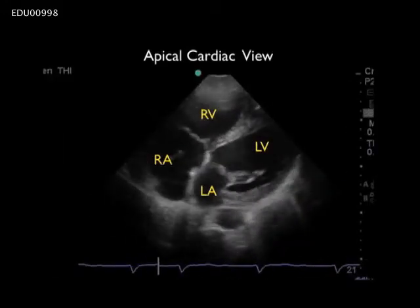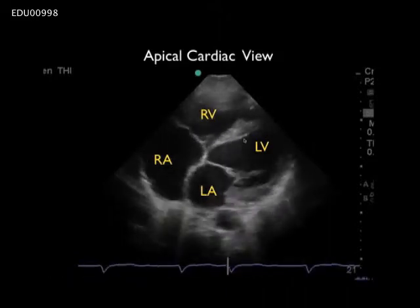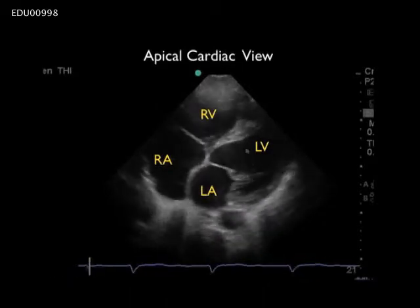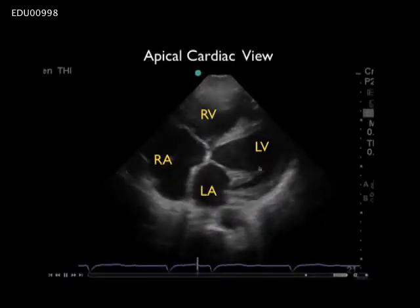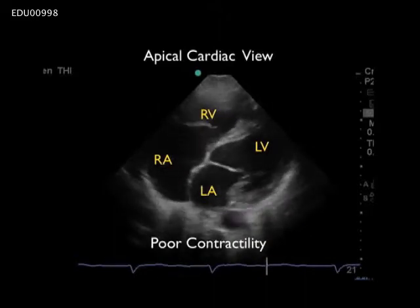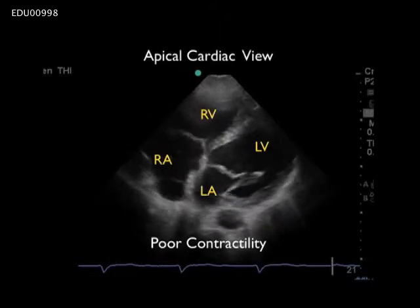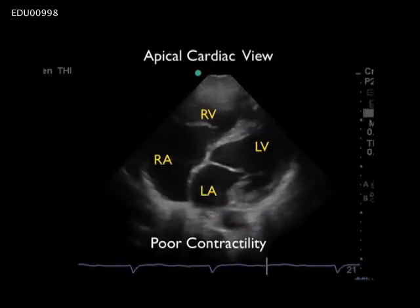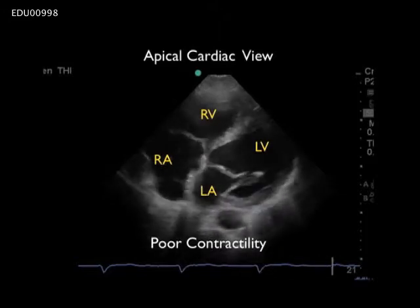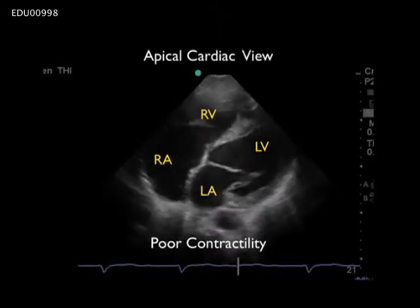Contrasting with an apical four-chamber view from a shock patient, we again see the left ventricle to the right and the right ventricle to the left. Here we notice very poor percentage change from diastole through to systole of the left ventricle — very poor contractility — and in this shock patient we'd have to be careful about the amount of fluids given prior to pressors, as we don't want to throw the patient into pulmonary edema.